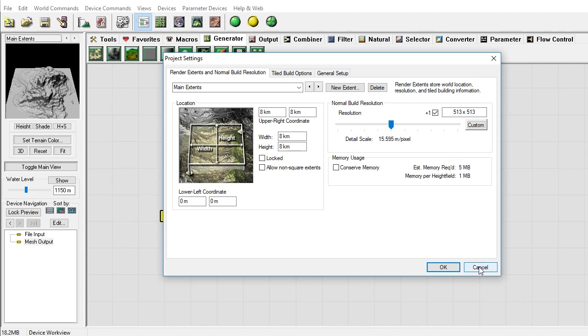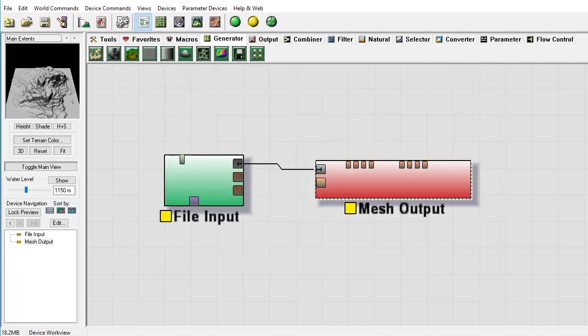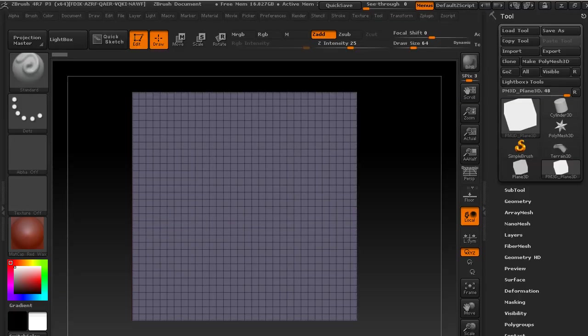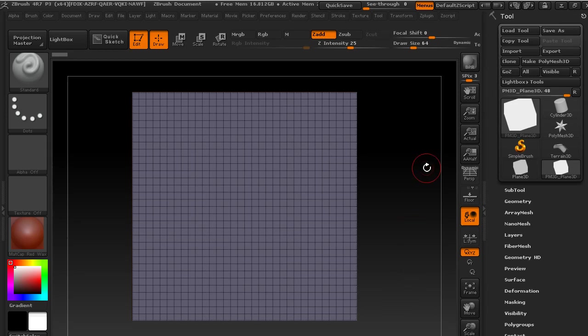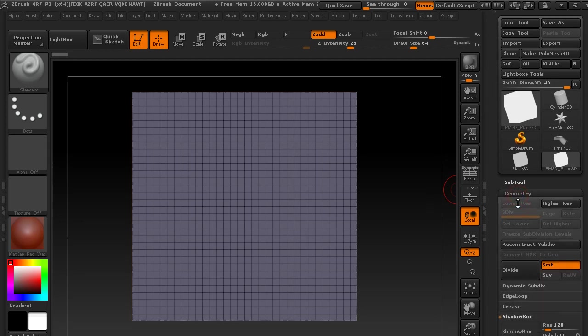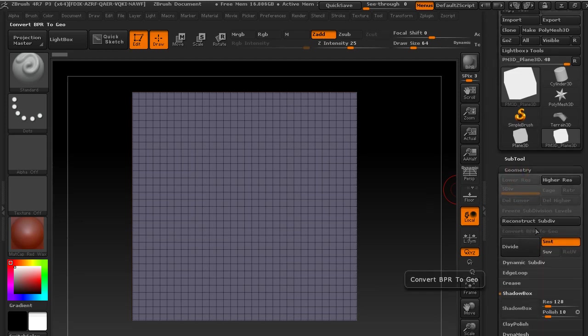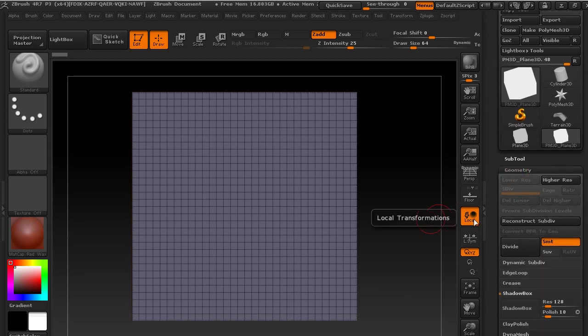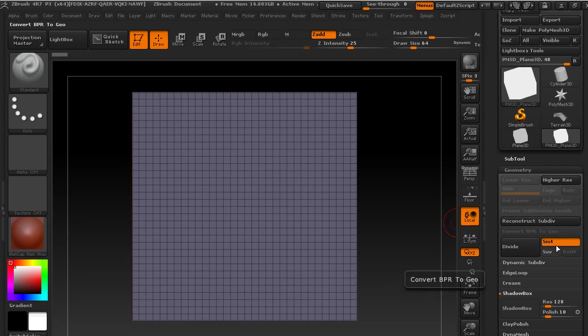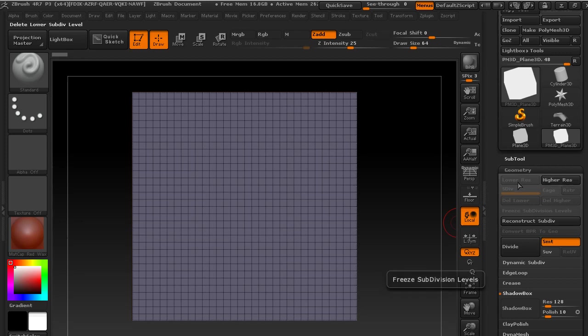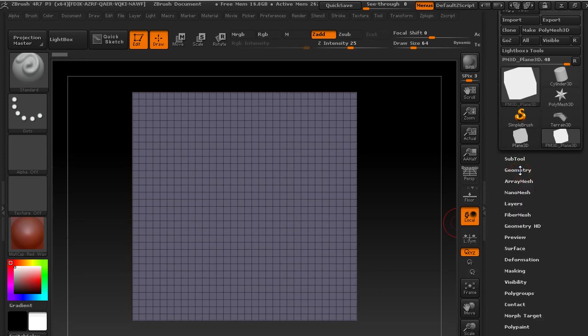So let's go to ZBrush next. So in ZBrush, if you're bringing in the mesh, just to talk about that, you can do your reconstruct subdivs and continue to build down multiple meshes and then export at different resolutions as mesh. But that's if you've already had it as a mesh coming out of World Machine or something. But if you have it coming in as just a height map, you need to do something about it.